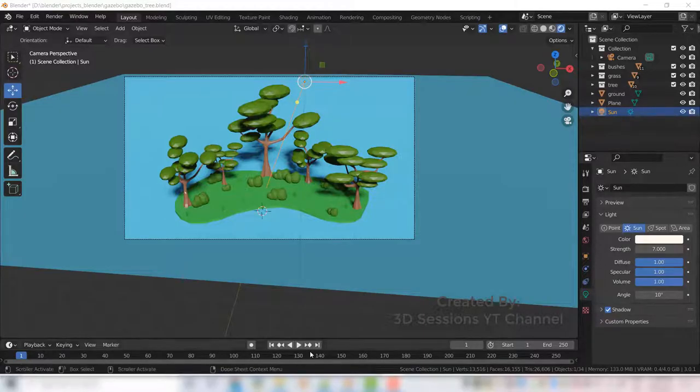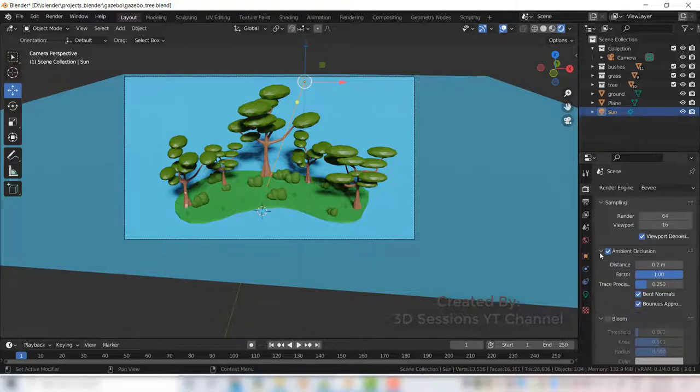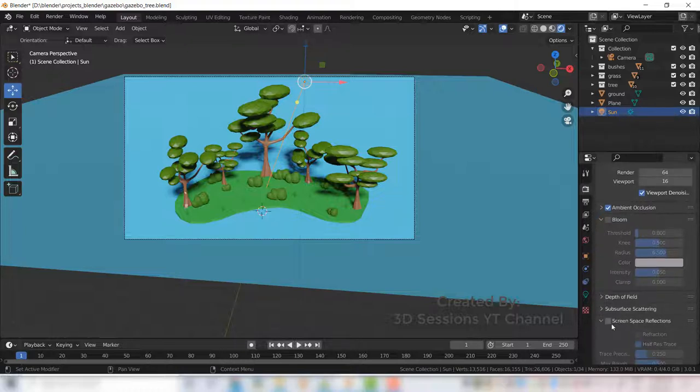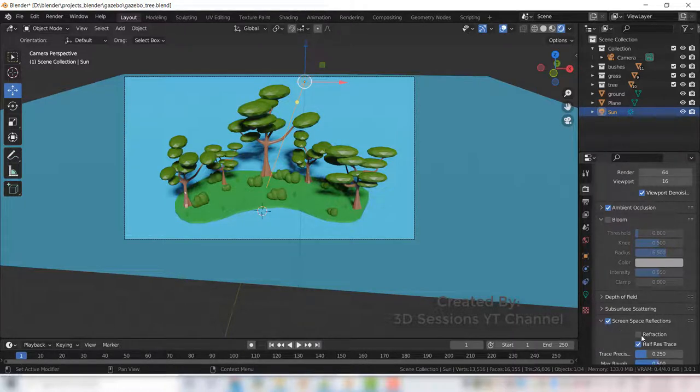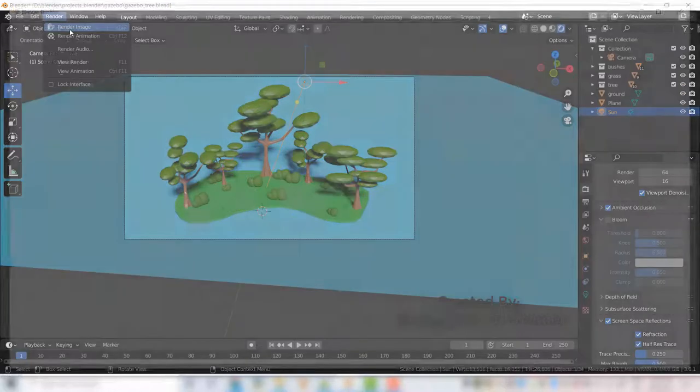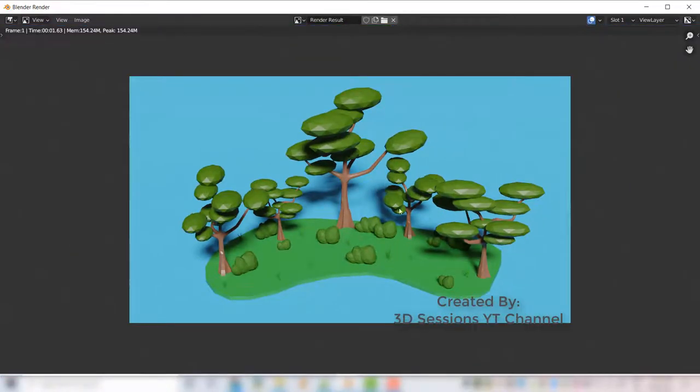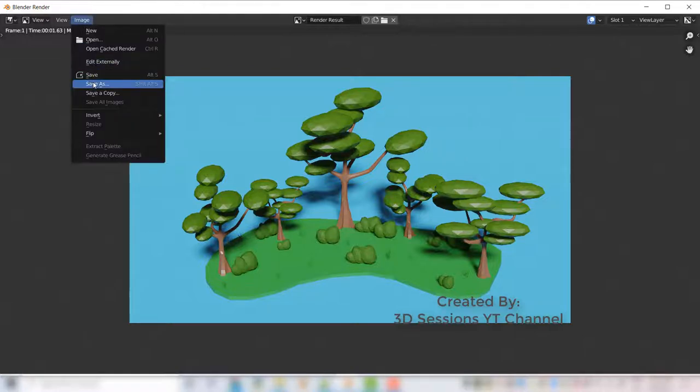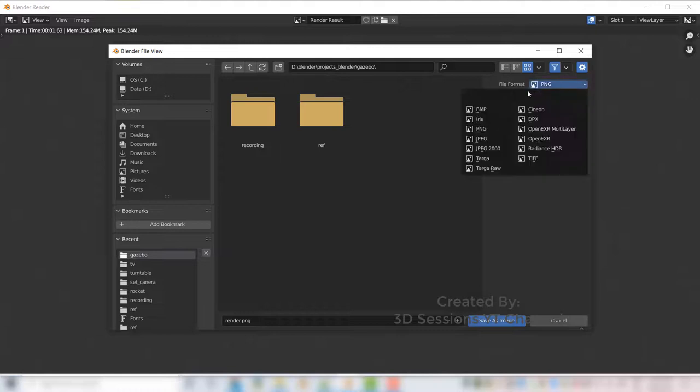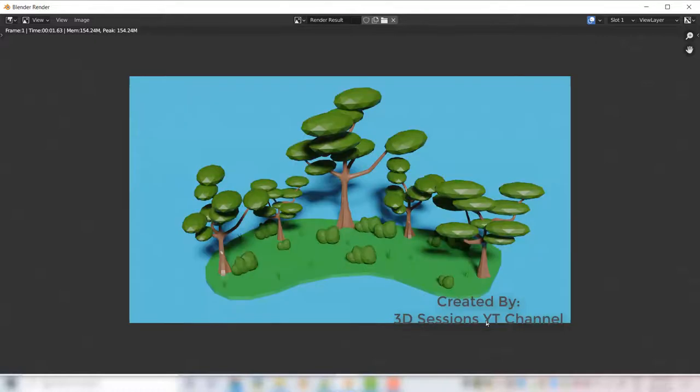Now let's render the scene. Go to render properties, select the Eevee, click the ambient occlusion, check the screen space reflections and reflections also. And now go to render tab and render image. Now save the image. Go to image tab, save as, click on the JPEG, give the name render and save as.